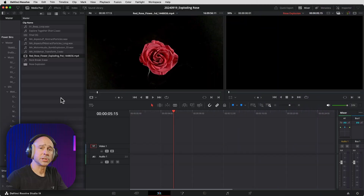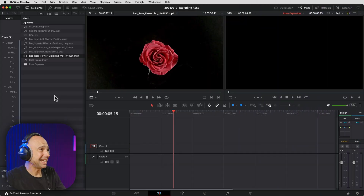What'd you think of that little sequence? Kind of cool, right? Well today I'm going to show you exactly how to create that in DaVinci Resolve. It's actually pretty easy. Let's jump into Resolve and check it out.